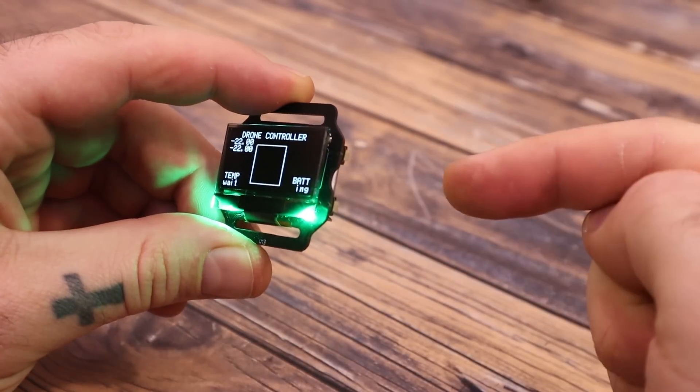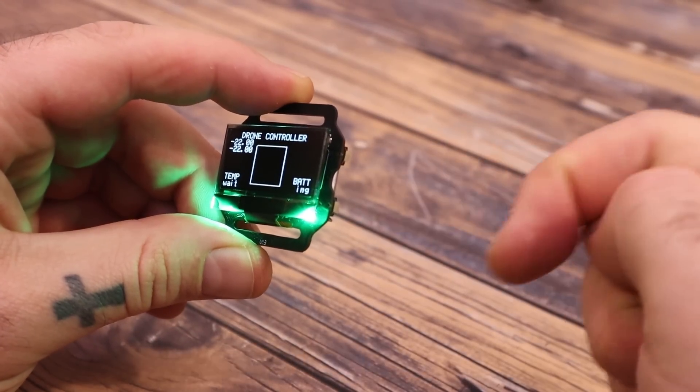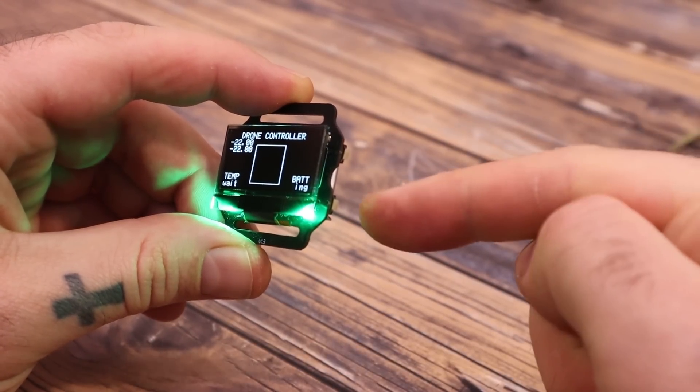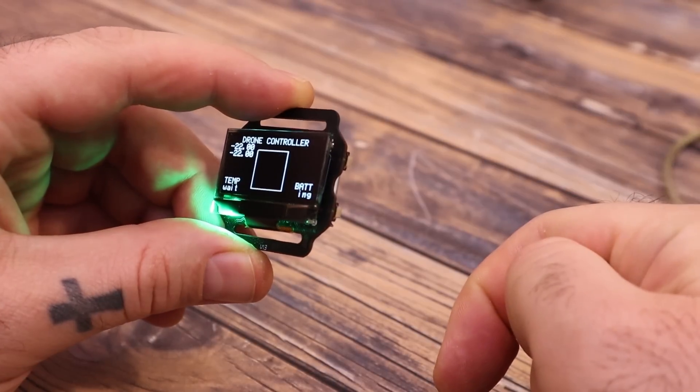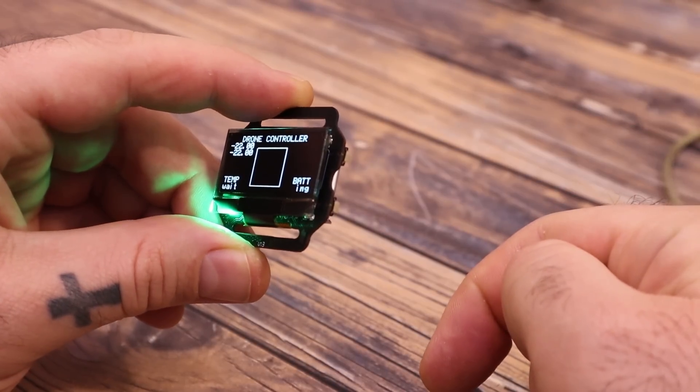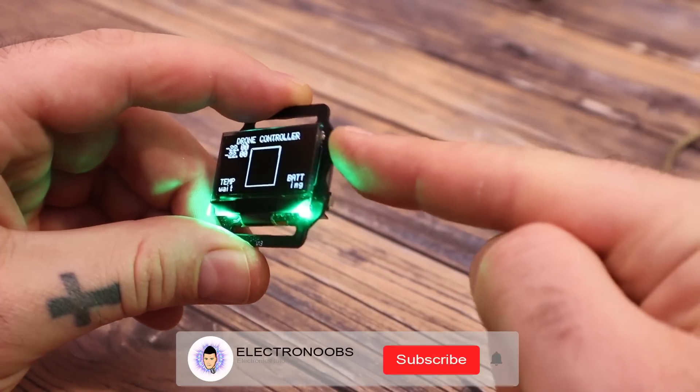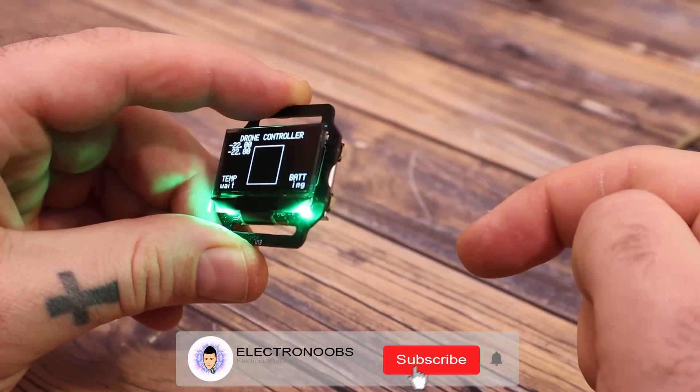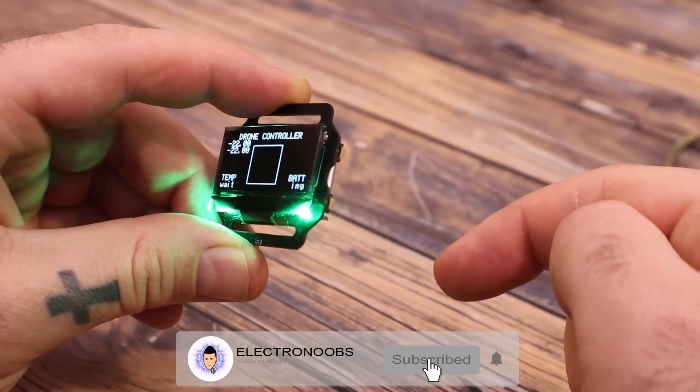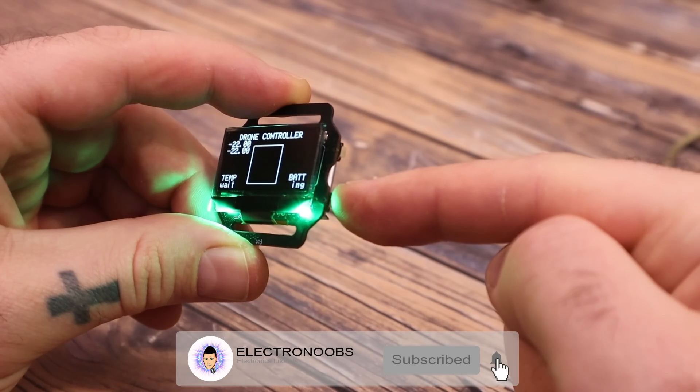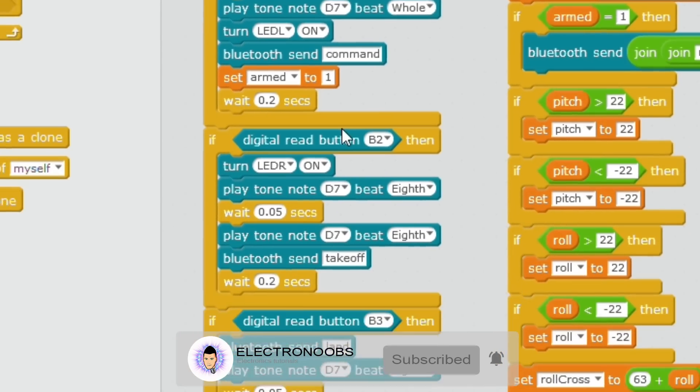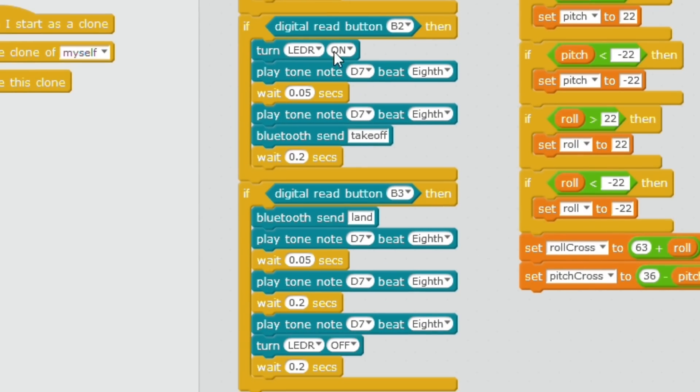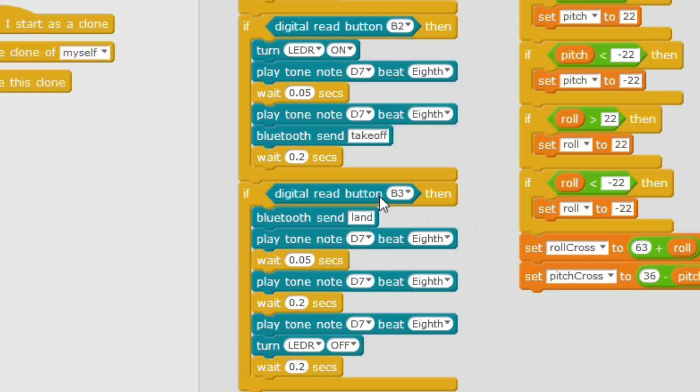This command will inform the drone that it should start listening for commands. Then what we want is to send the takeoff command when we press this button and the land command when I press the other button and also to turn on and off the right LED. We do that here with these other lines in the code. If we have a digital read on B2, we turn on the LED, create another beep and send the takeoff using Bluetooth. If we have a digital read on B3, we send the command to land and turn off the LED.